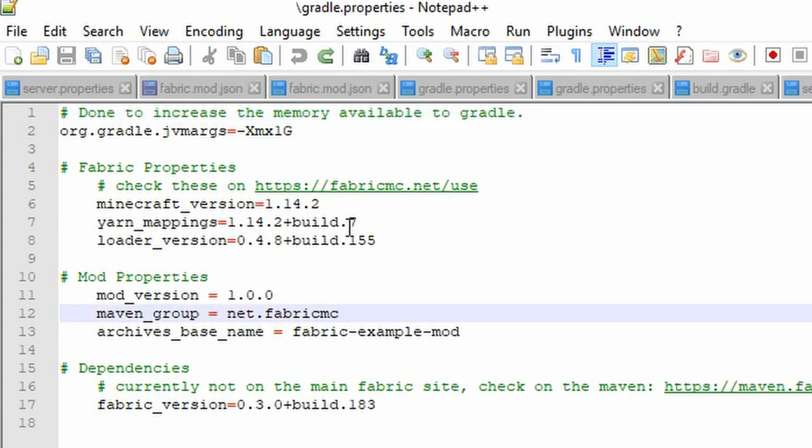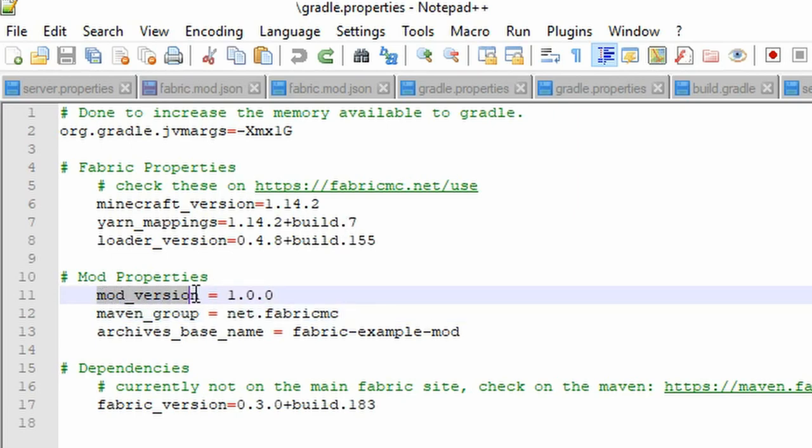Once we are in the properties file, we need to change a few values. First, change mod_version to the version you want to give your mod. I will leave it at 1.0.0.